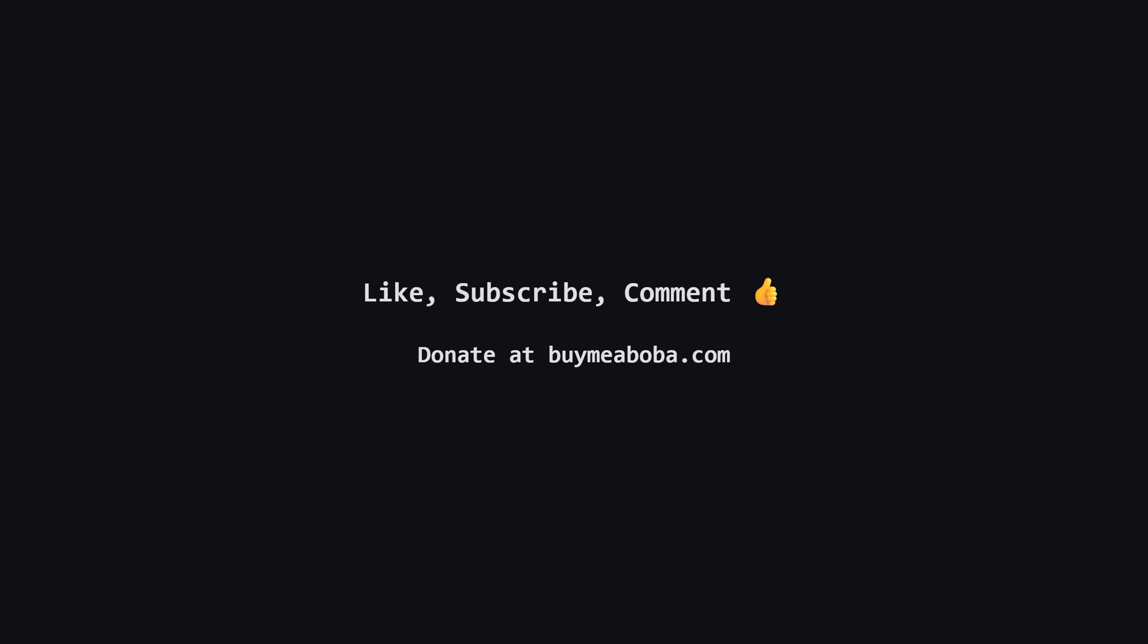Hope this LeetCode solution breakdown made sense. If it helped, give that like button a click, maybe subscribe for more, or drop a comment if you have questions. Make sure to turn on the notification bell so you know straight away when I upload a video, because I upload videos daily. This channel doesn't make any money from sponsorships or ads yet. So if you're feeling generous, there's always the Boba Fund. Keep coding, and I'll catch you in the next one.